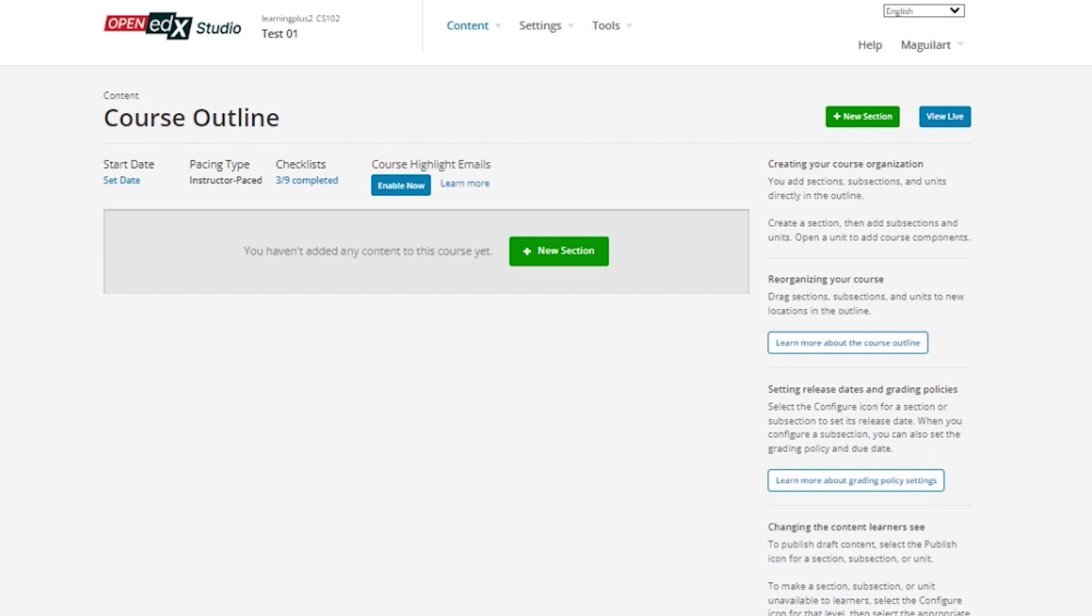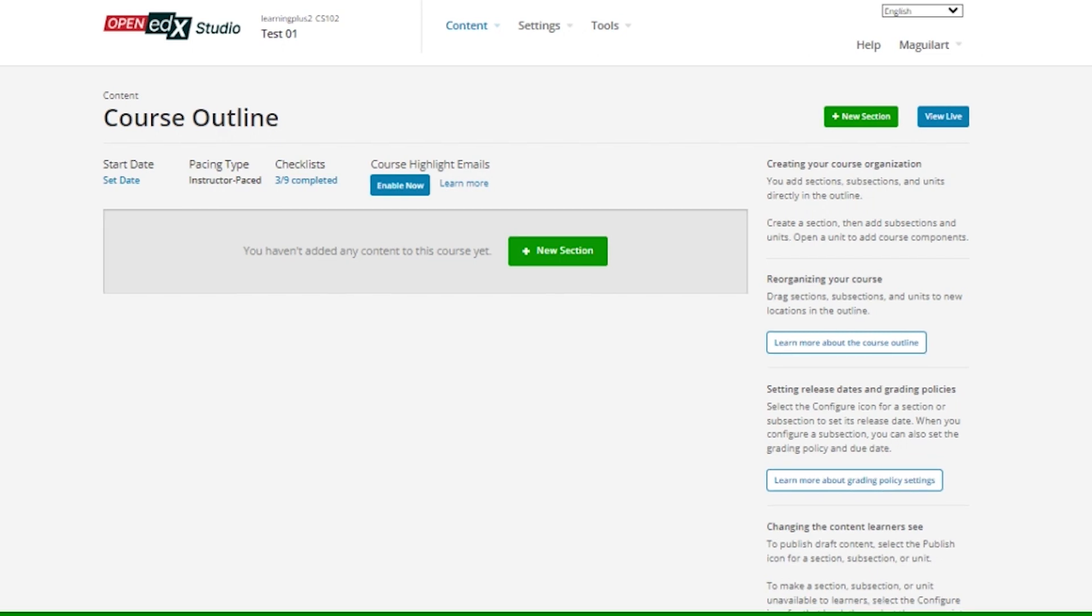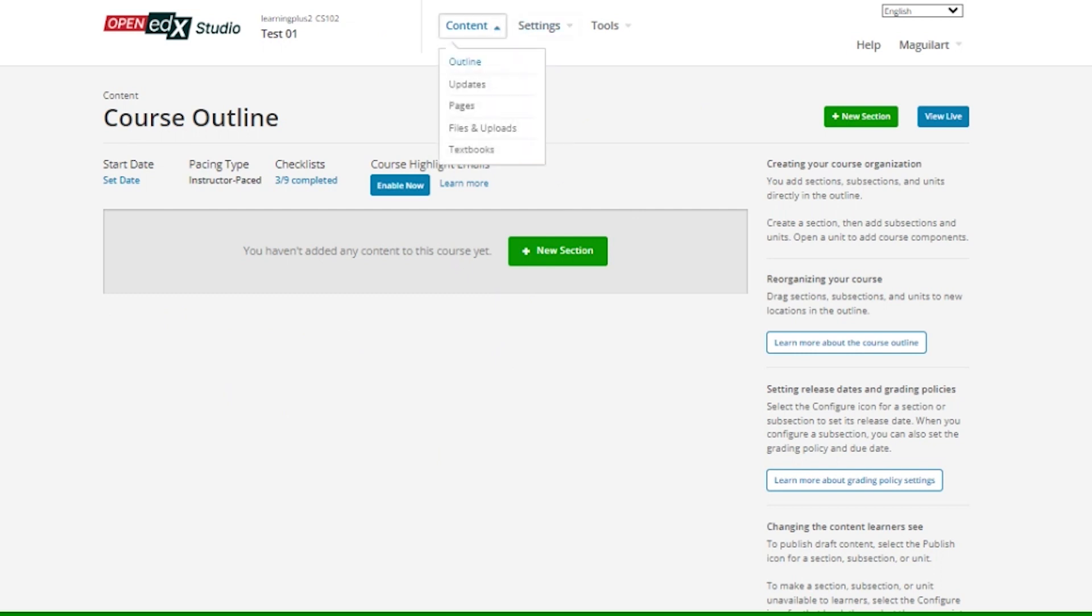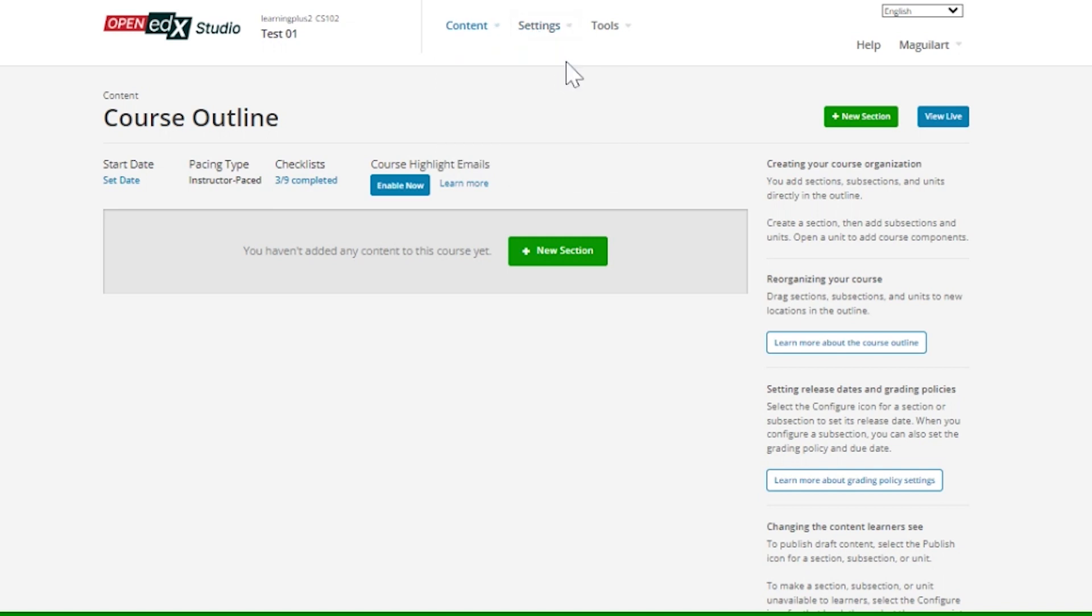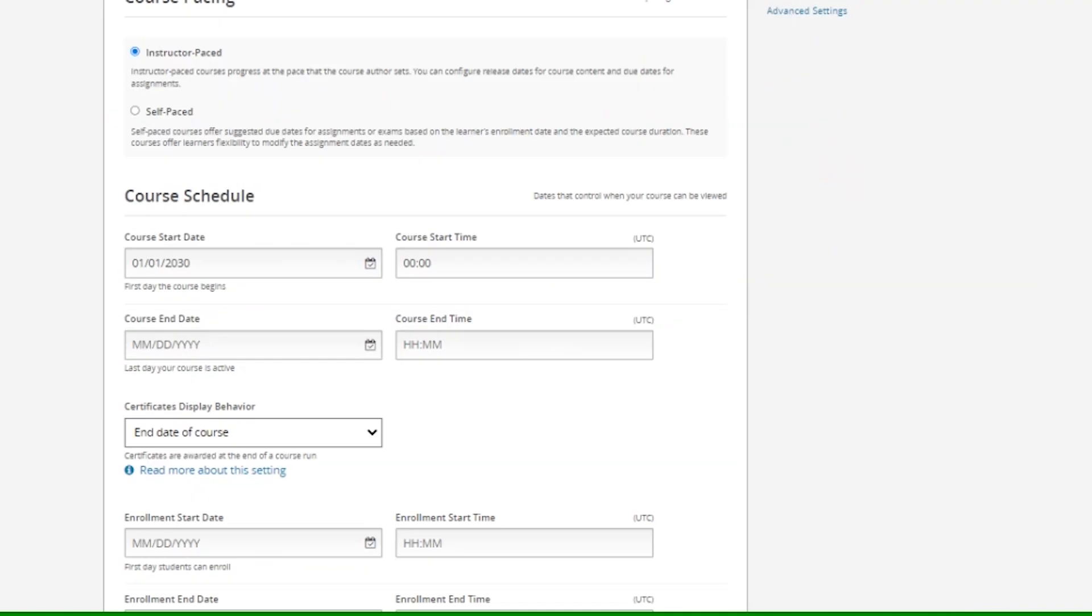After the creation process ends, your new course will be listed in the Studio home page. But once you enter, you will notice that it is mostly empty and many of the configurations still require fine-tuning. To start, go to Settings and to Schedule and Details, where you can set the pacing and the course dates.